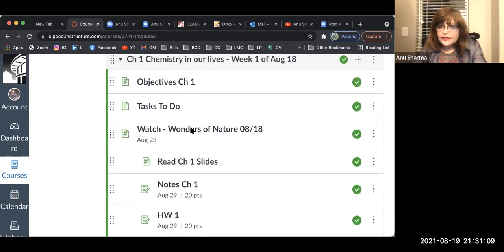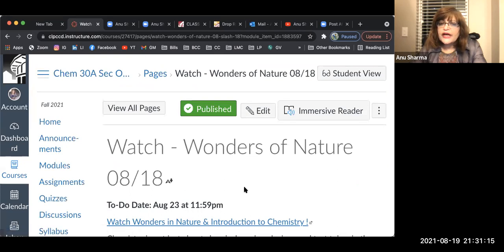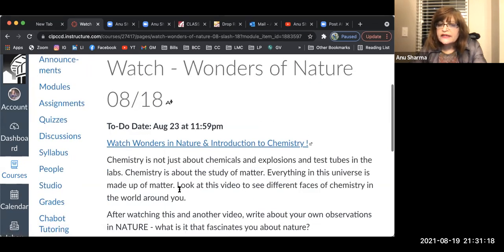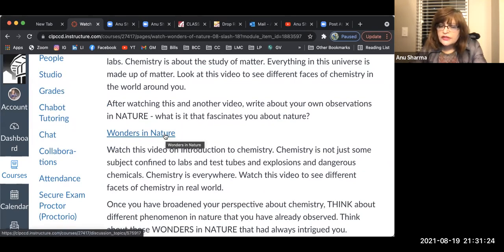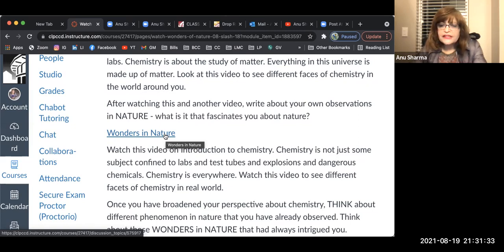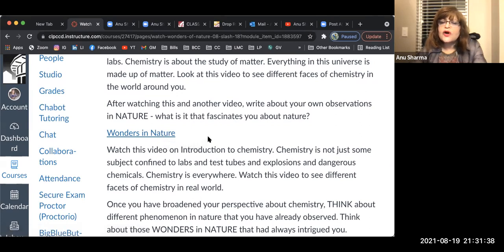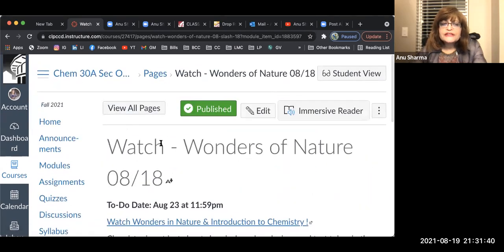I posted this video — 'watch' means this is a video on the wonders of nature. Make sure you click on it. Once you've done that, you're going to do this activity: post your own observations in nature that intrigue and fascinate you. There are so many things in nature we don't pay attention to, but sometimes we wonder why something is happening — what's the cause behind it?